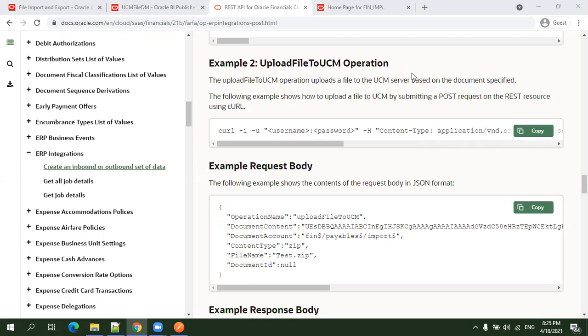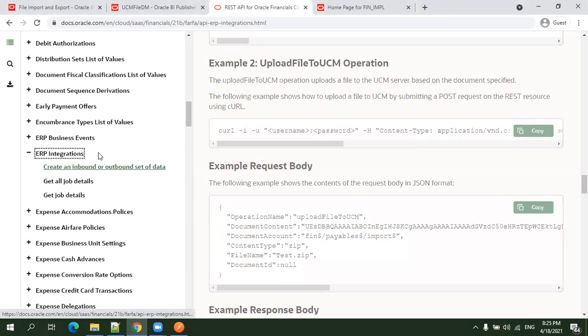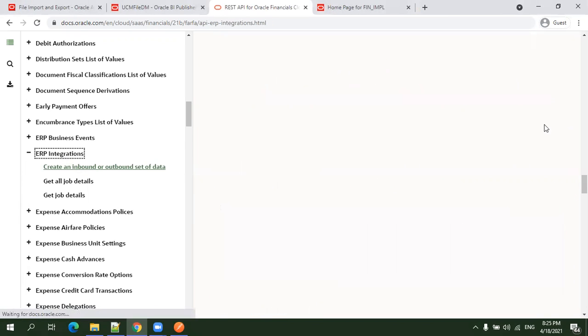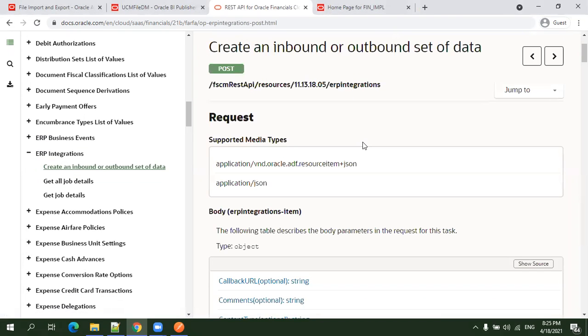Hello all, welcome to auratrainings.com. In this session we'll discuss the REST API availability in the ERP integration service for loading attachments or files to UCM.